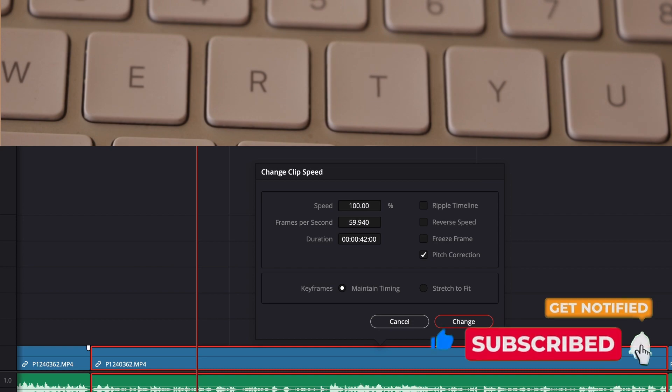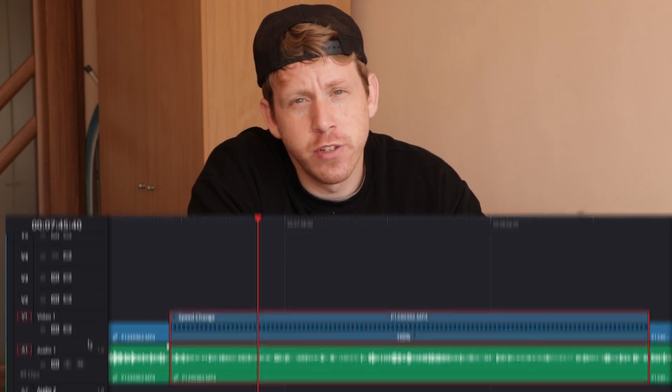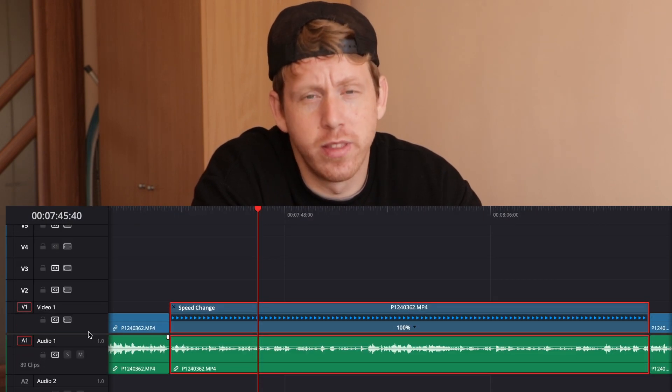For retime controls: press R to change speed, Command+R to open your retime controls, and Command+Shift+R to open the curve.